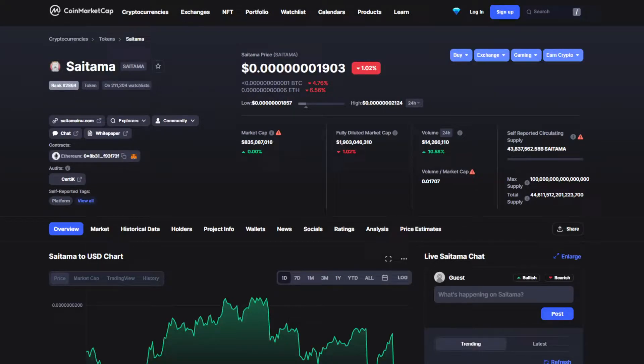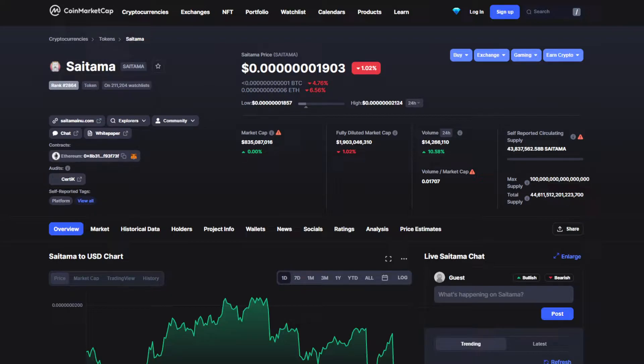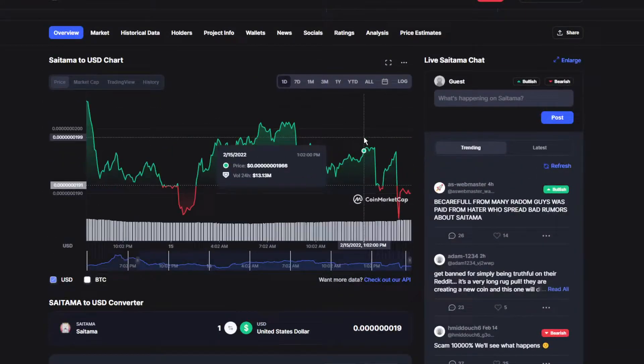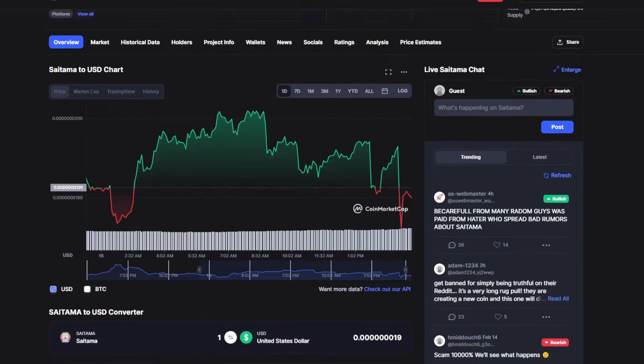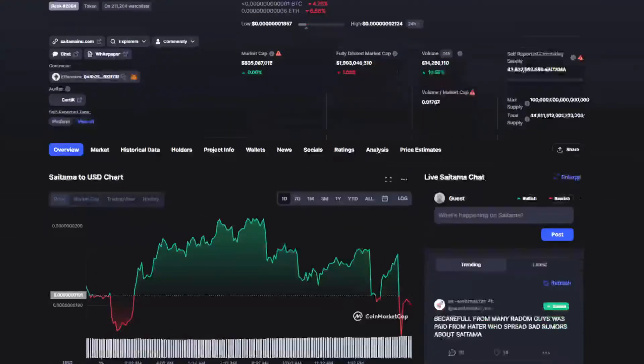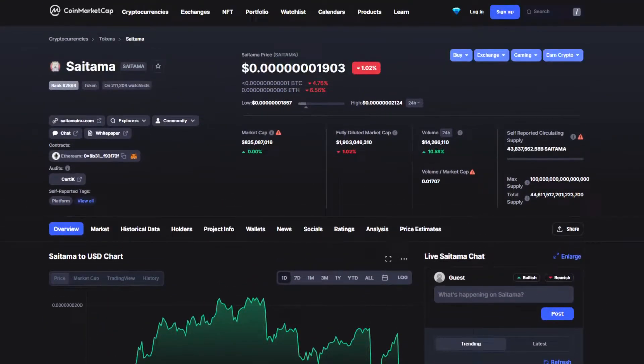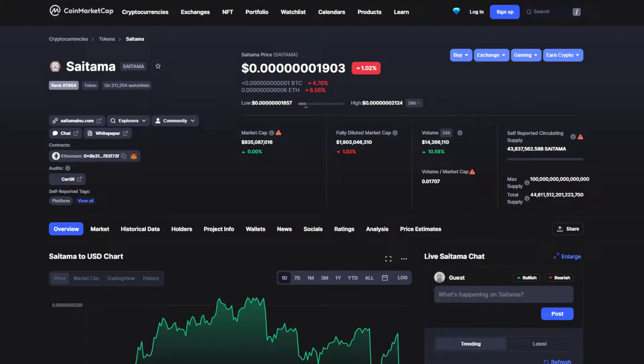Hello, what's going on guys, welcome back to another video. We have some really bad unfortunate news regarding Saitama token. We're going to do a price prediction by the end of this video, so make sure to stick around till the end to find out what's going to happen to the price in the next couple of days.